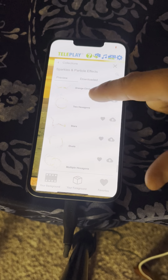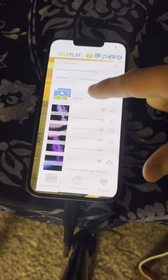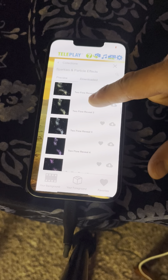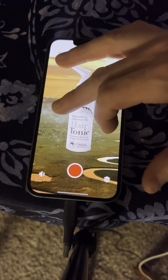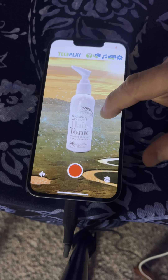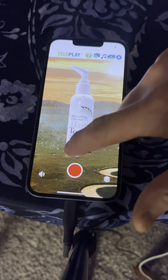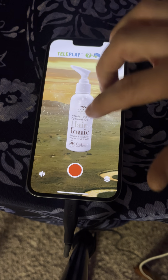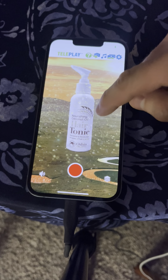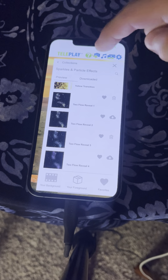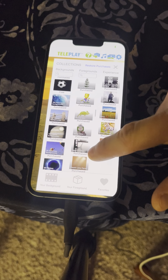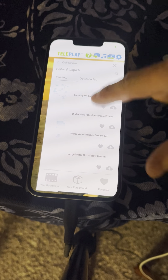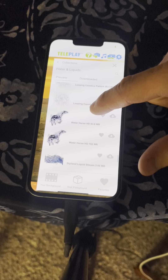Sparkle and particle effects — a ton of effects which can work for pretty much anyone. Maybe something with a more gold tinge to it, like this yellowish one. I don't want to make this video too long, but other foreground categories which I think you'll like are plants and flowers, animals, water and liquids. Here's a really cool water and liquids effect: Water Horse HD.